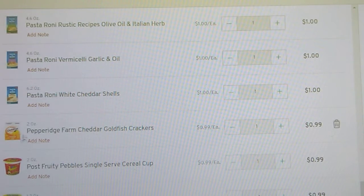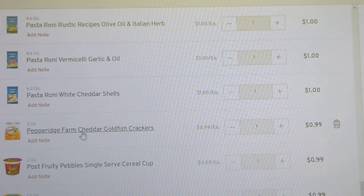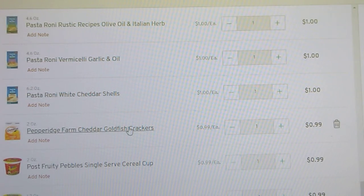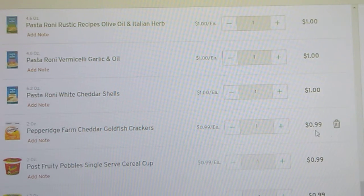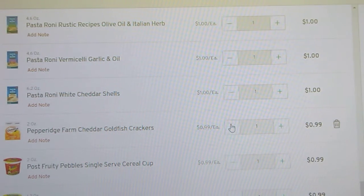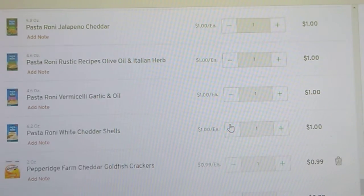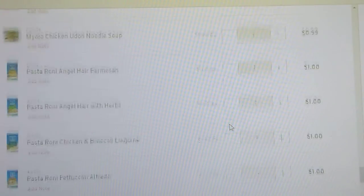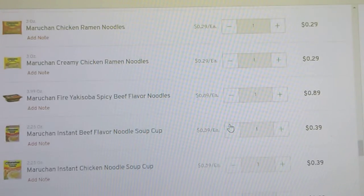Individual packet of Pepperidge Farm Goldfish Crackers, 2 ounces, 99 cents. Once again, not the best buy, but it could get you out of a bind depending on what your circumstance is.